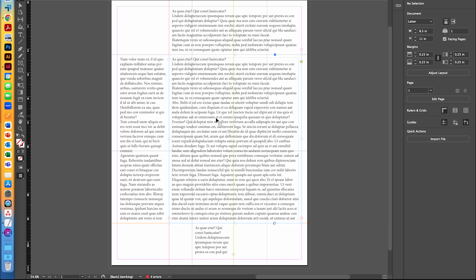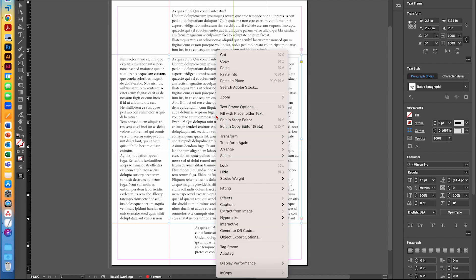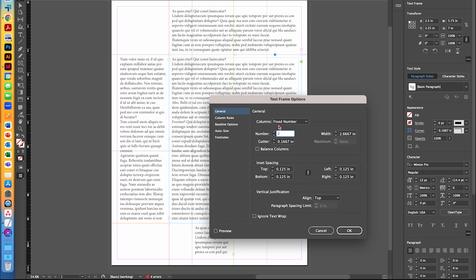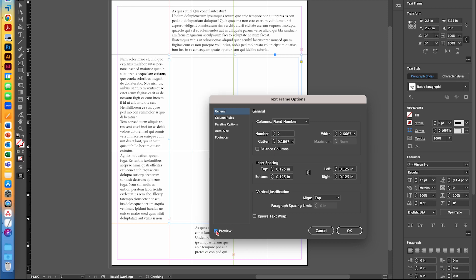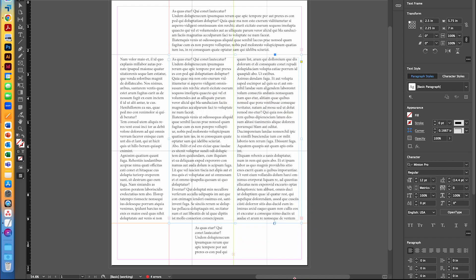Another thing we need to do is right-click on the large text box and go to Text Frame Options, because this one is going to have two columns. I changed it to two columns, clicked the Preview checkbox so you can see it splits into two columns, and then clicked OK.